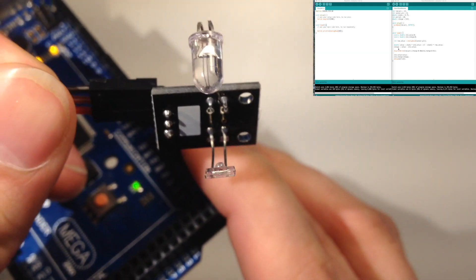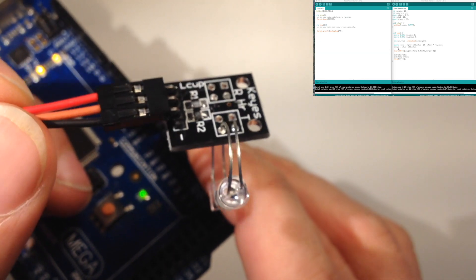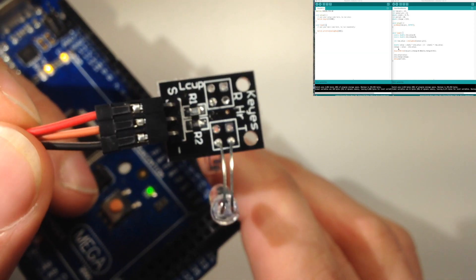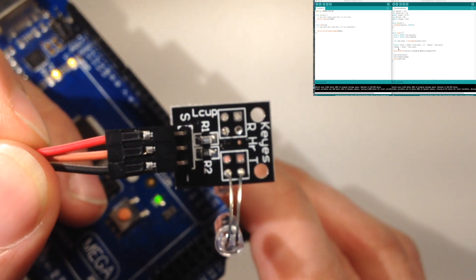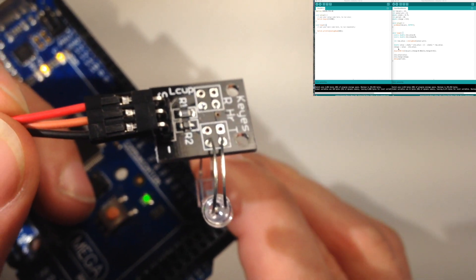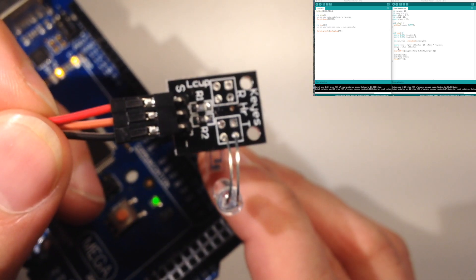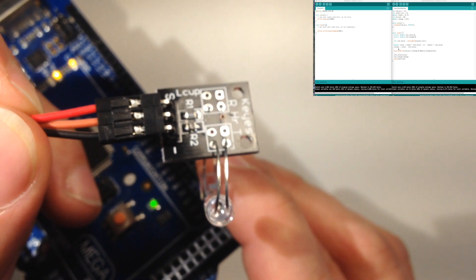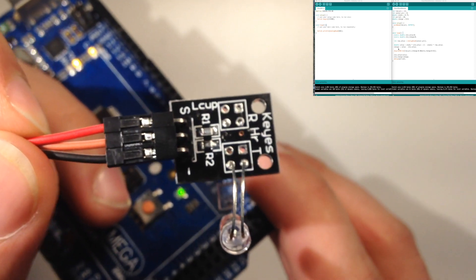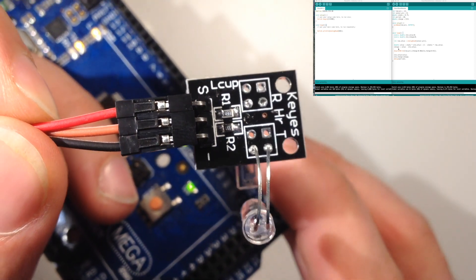This is basically as bare bones as it gets. As far as I can tell, it's just an infrared LED and an infrared photodiode, and the output of the sensor is just directly off the photodiode.